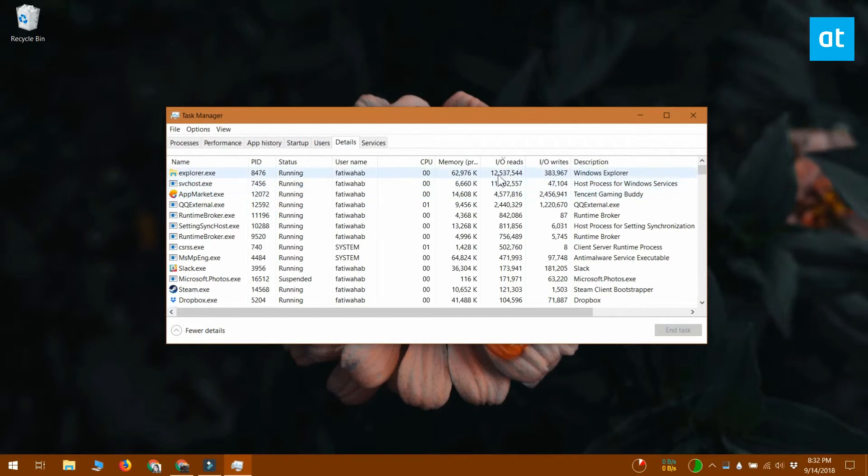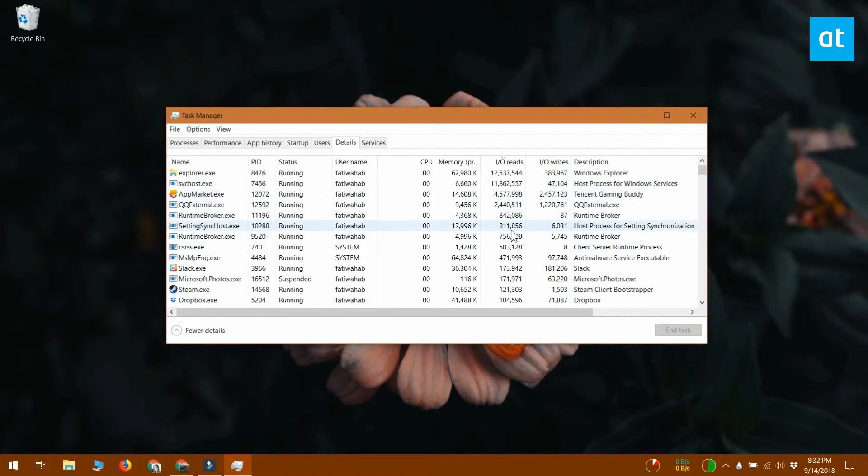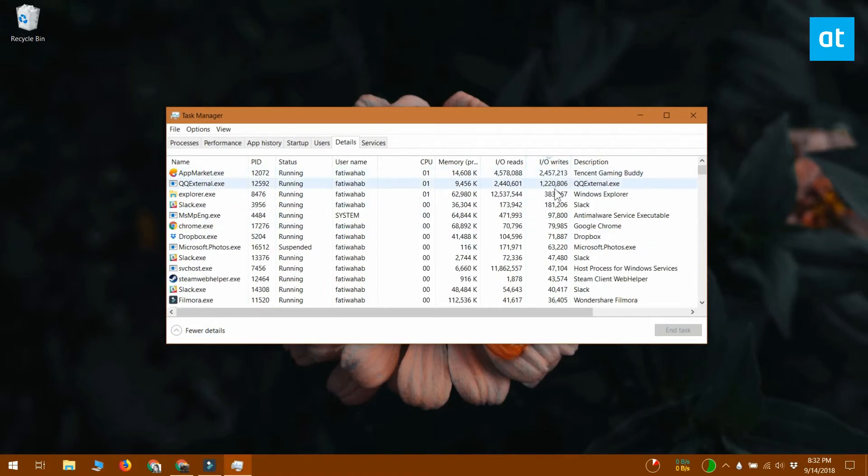You'll need to monitor it for a bit to see which apps are writing continuously to the disk. Then you need to switch over to the writes column and sort the apps accordingly to find out which apps are most frequently writing to your disk.